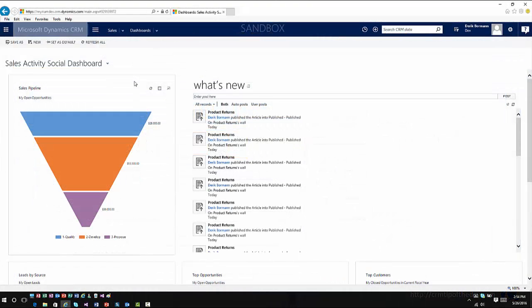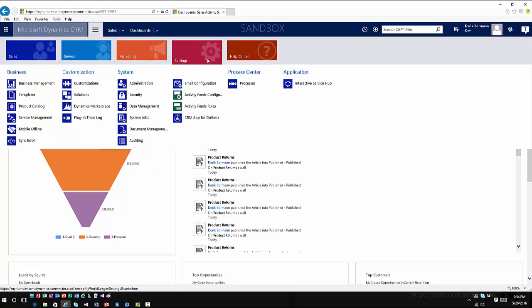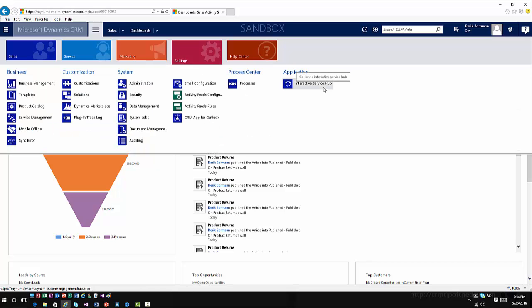One of the first changes you'll notice, we actually highlighted in a previous video. If you go into Settings, you'll see underneath Application, you'll see an Interactive Service Hub icon. This will take you directly to Interactive Service Hub now, as opposed to in the past, where you either had to click on the alert that popped up, or you had to go in through the traditional CRM articles and access the information from there.